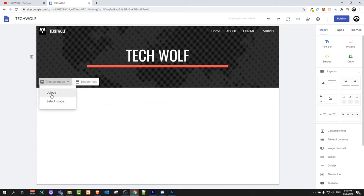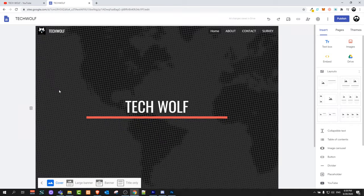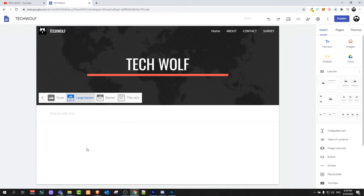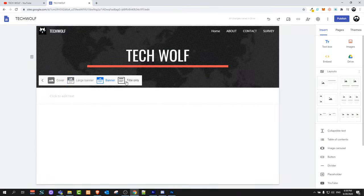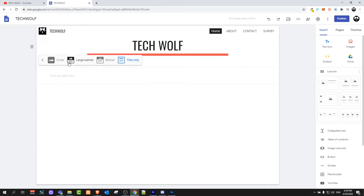Here you can change the image of your top banner if you wish — either upload a new image or select an image from your images. You can also select the header type: header cover, large banner, banner, or title only. The title only option will remove the banner altogether.